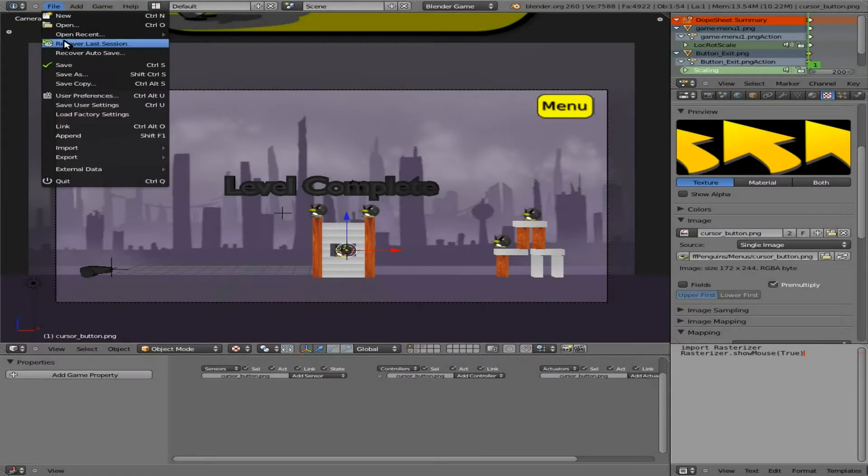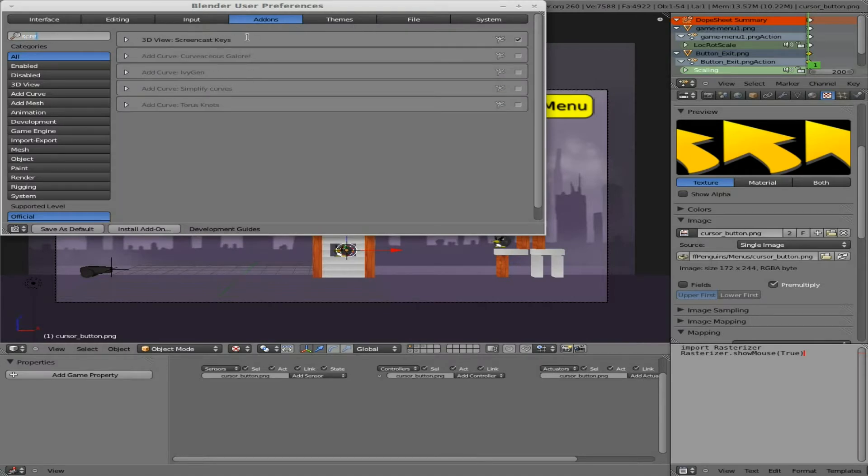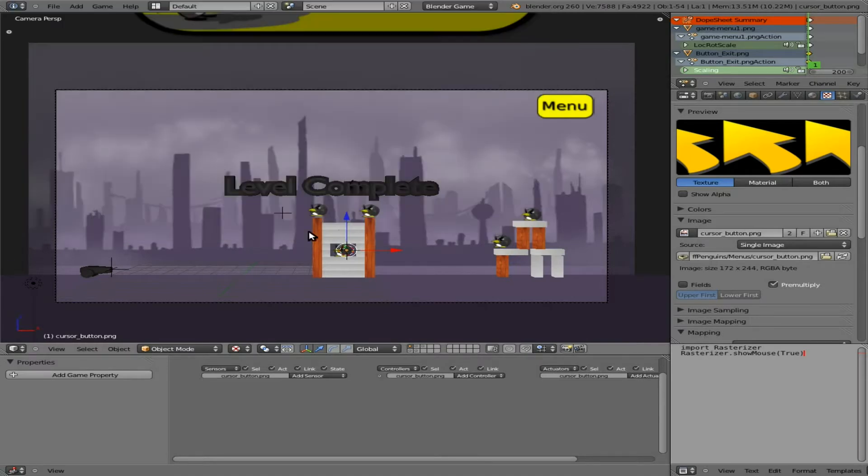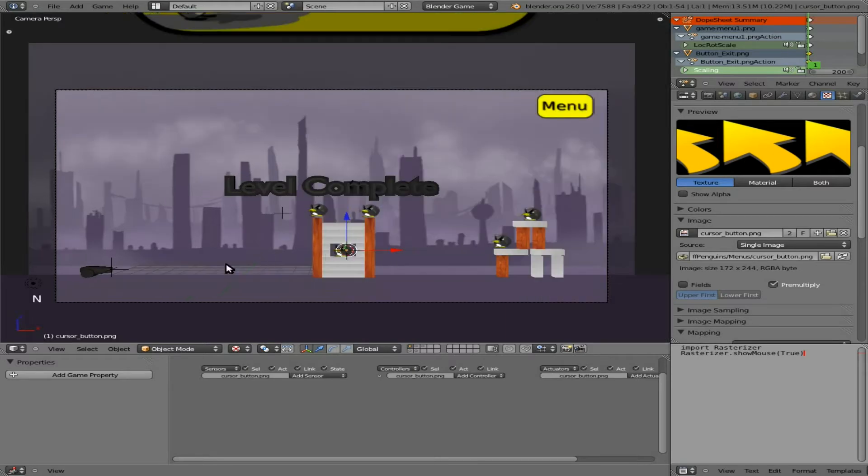Before I go any further, I am going to enable screencast. Oh, it is enabled. I guess I just didn't turn it on over here. Screencast, start. That's what I need. There we go.